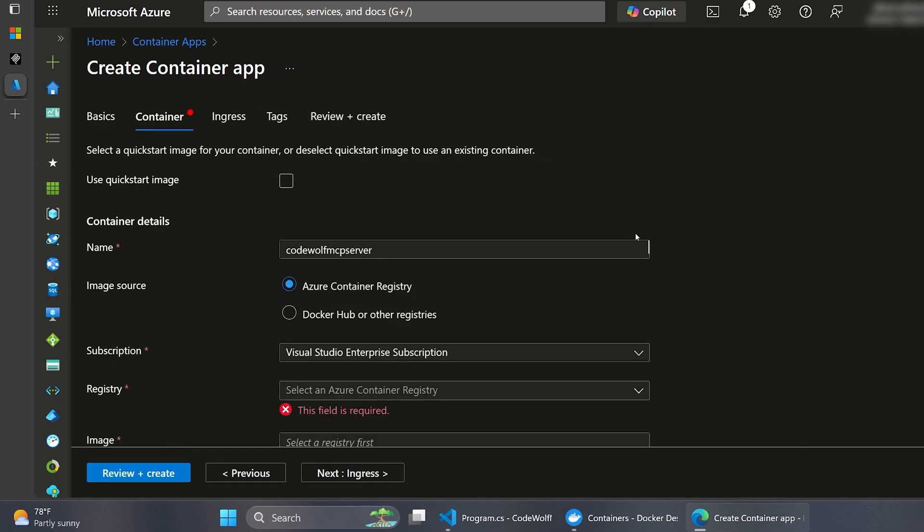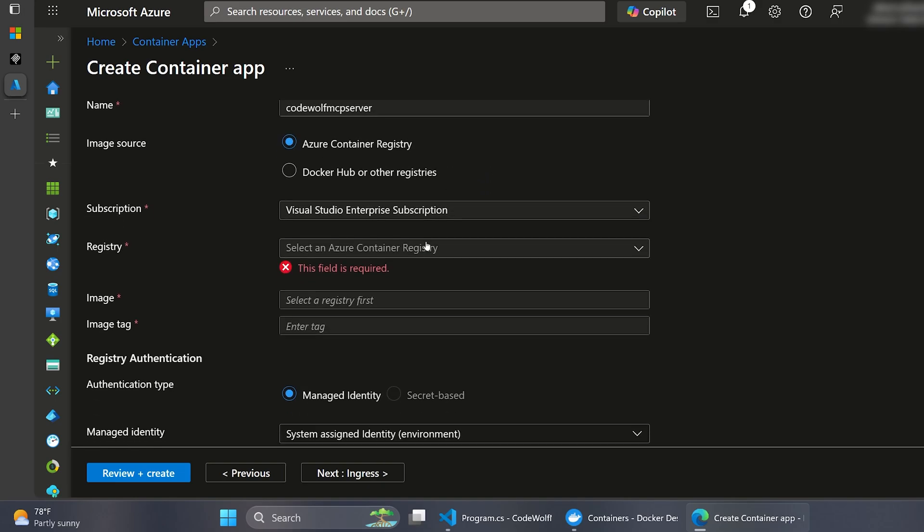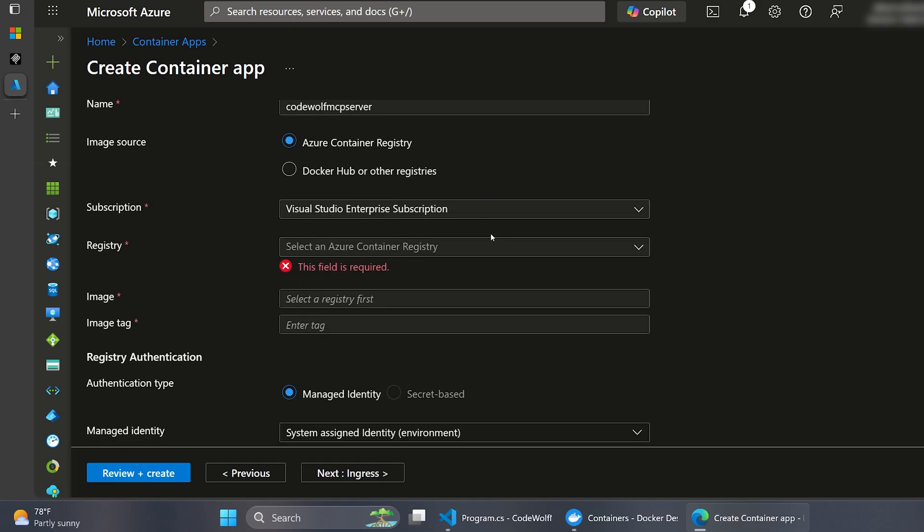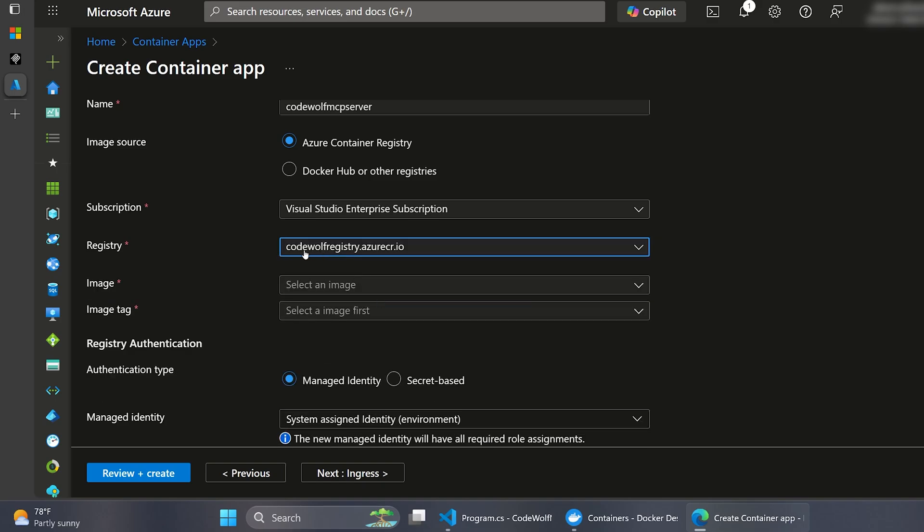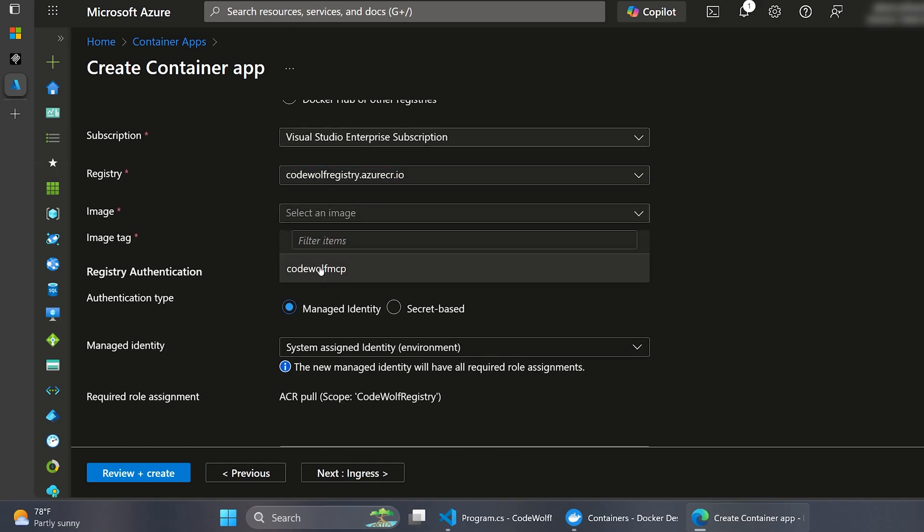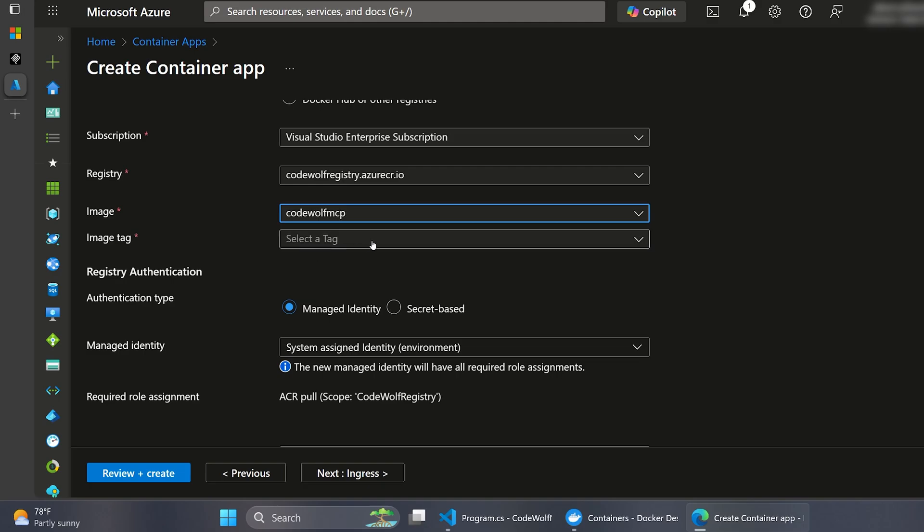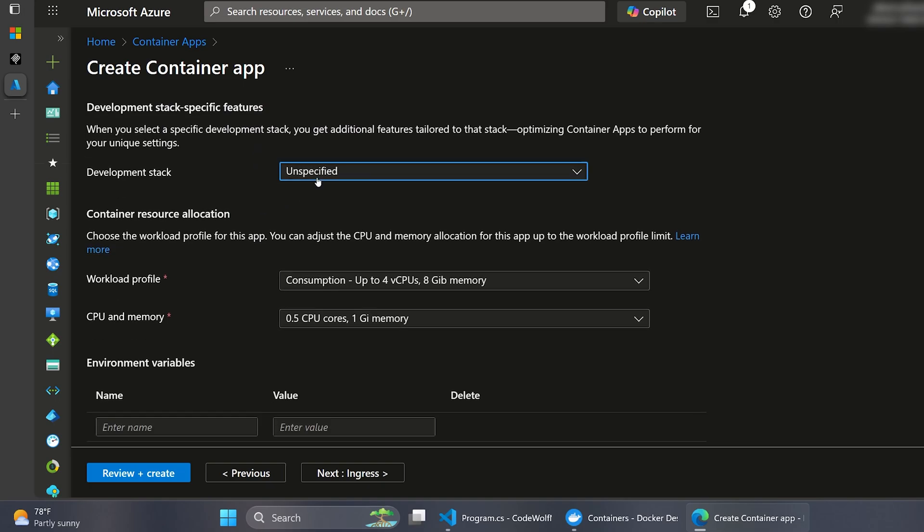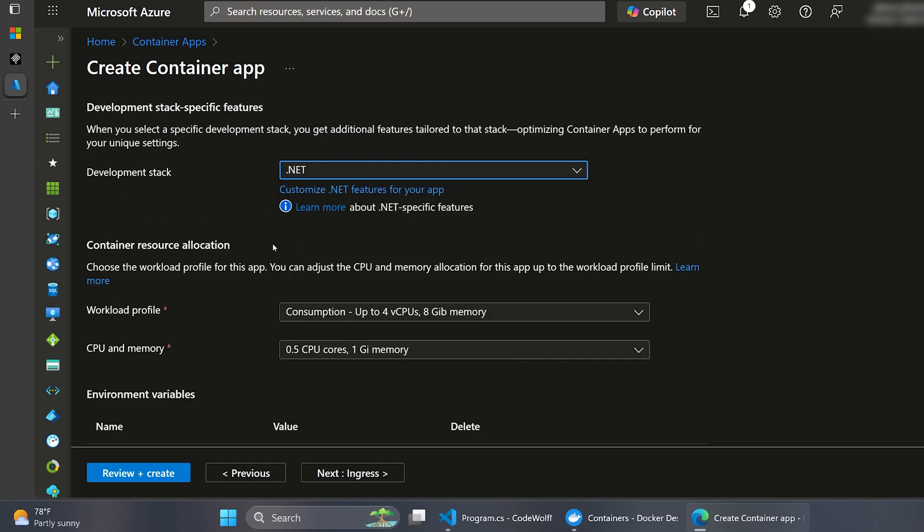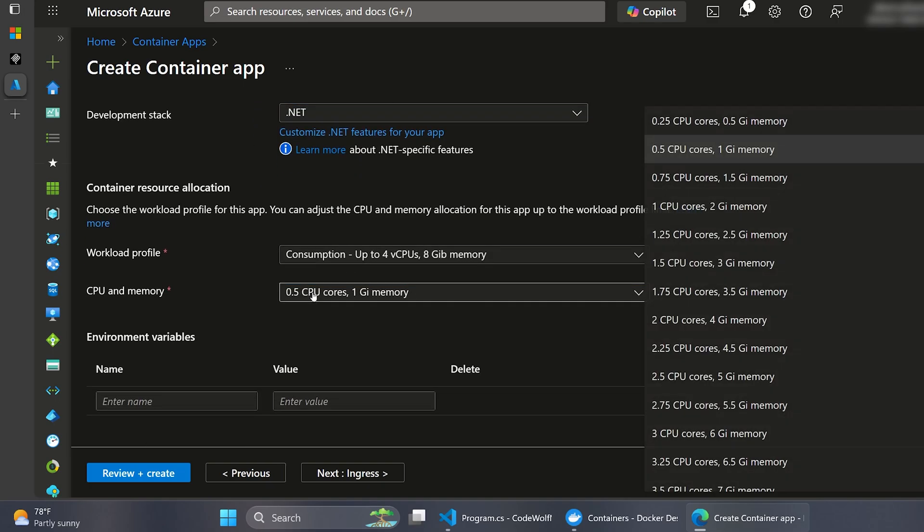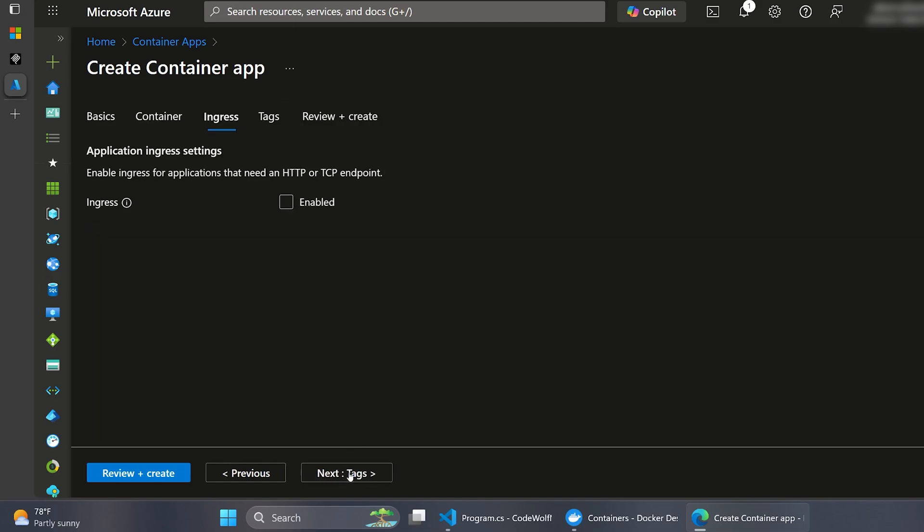So on this container tab, I'm going to give this container a name of CodeWolf MCP Server. And then I'm going to pick the Azure Container Registry. So that's where we pushed it up to a minute ago. And make sure you pick the right subscription. And then for our registry, I'm going to pick our CodeWolf registry. And the image will be our CodeWolf MCP image, of course. And we want the latest tag on that. The rest of these settings we can mostly ignore. I will select .NET as the stack. And I'm also going to just boost up the specs a little bit here to two CPU cores and four gigs of memory. So it runs a little better. But you can put whatever makes sense here for your resourcing. And then let's click Next to go to the ingress settings.